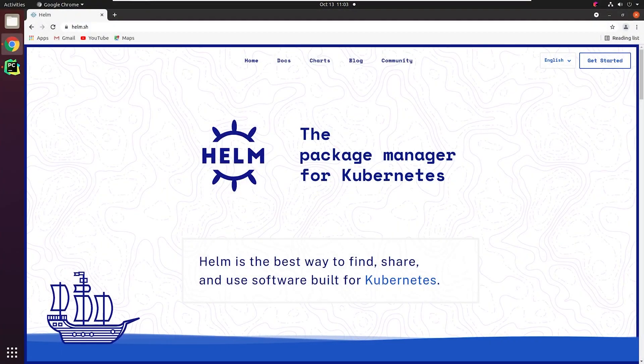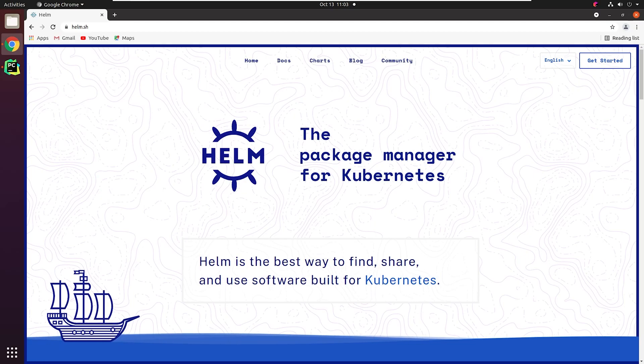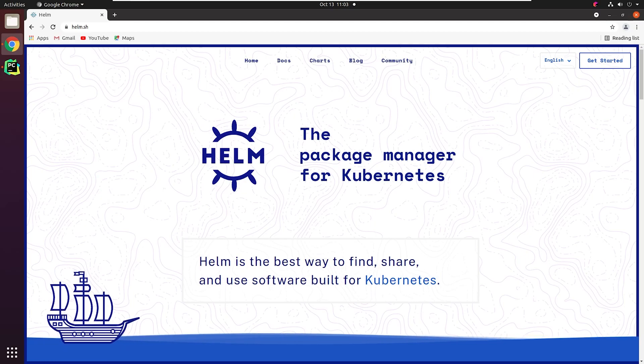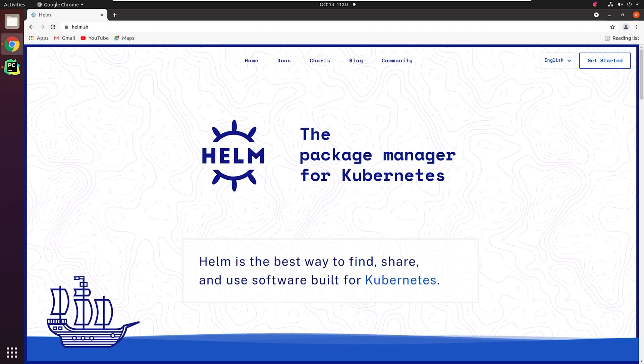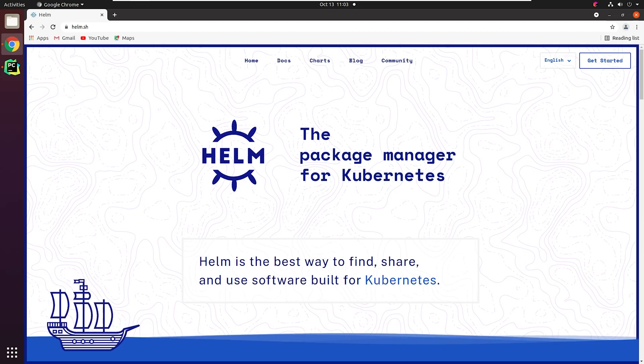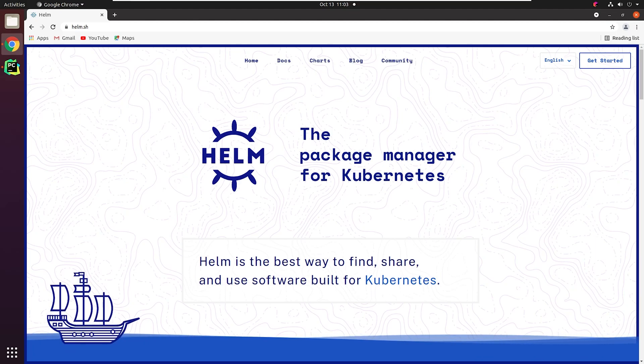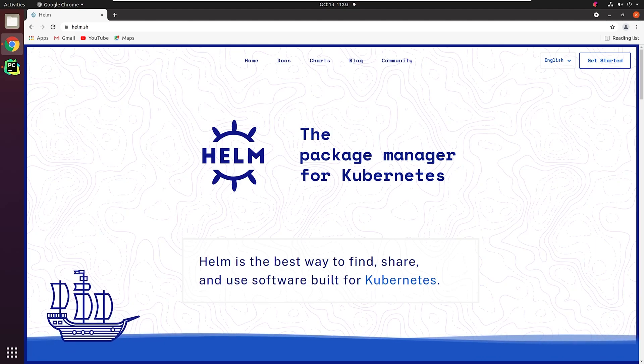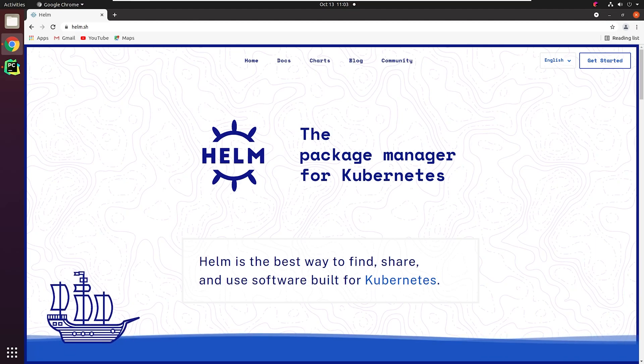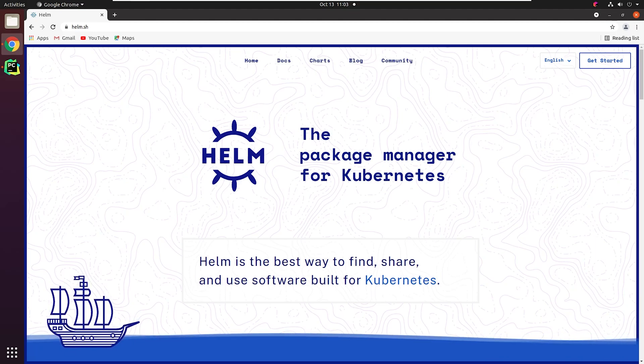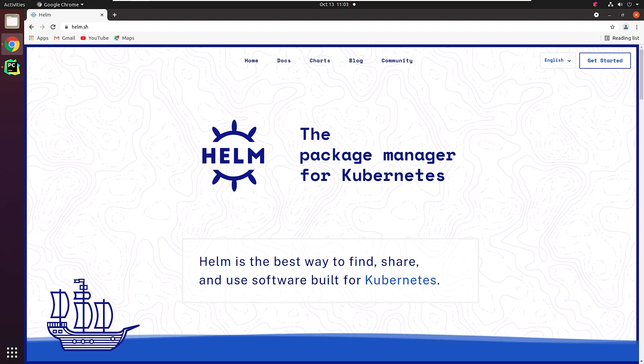Hello everyone, welcome to the PyCharm FastAPI tutorial series. In this tutorial, we will be working with Helm. In simple terms, Helm is a package manager for Kubernetes.